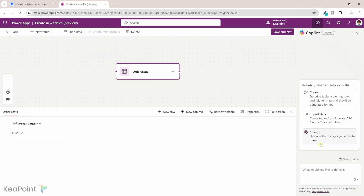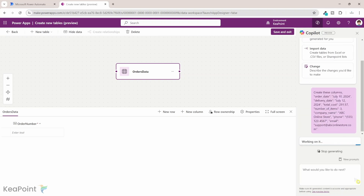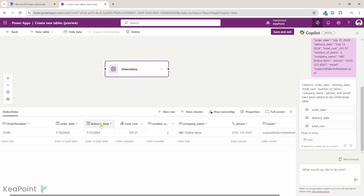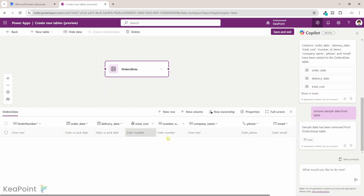From the right-hand menu in the table, I can say 'Create these columns' and provide all the column names along with sample data so it can determine the type of each column, then click Send. Copilot will determine which type of column and how many columns to create, then create all those columns in Dataverse for us. We can see order date, delivery date, total cost, number of items, company name, phone number, and email — all created with sample data. I'll then tell Copilot to remove sample data from the table and click Send.